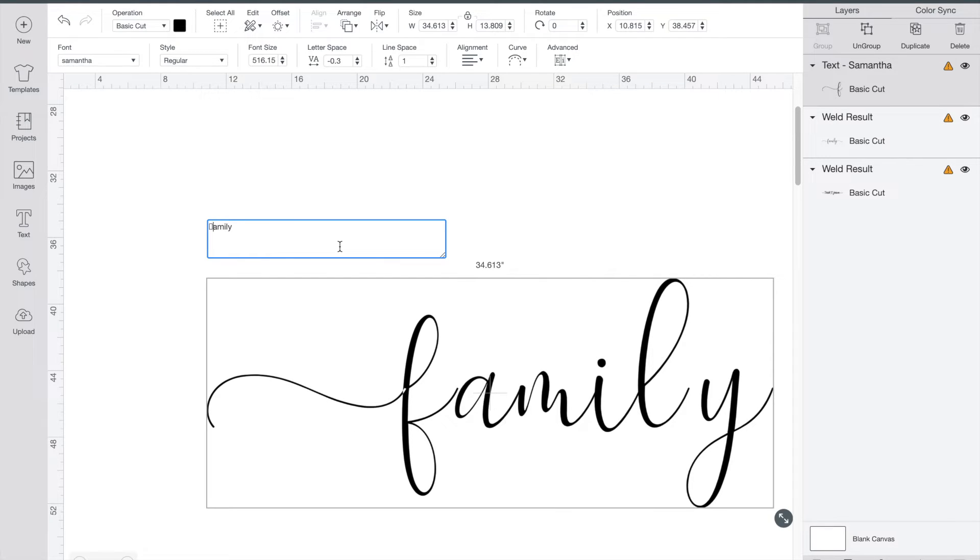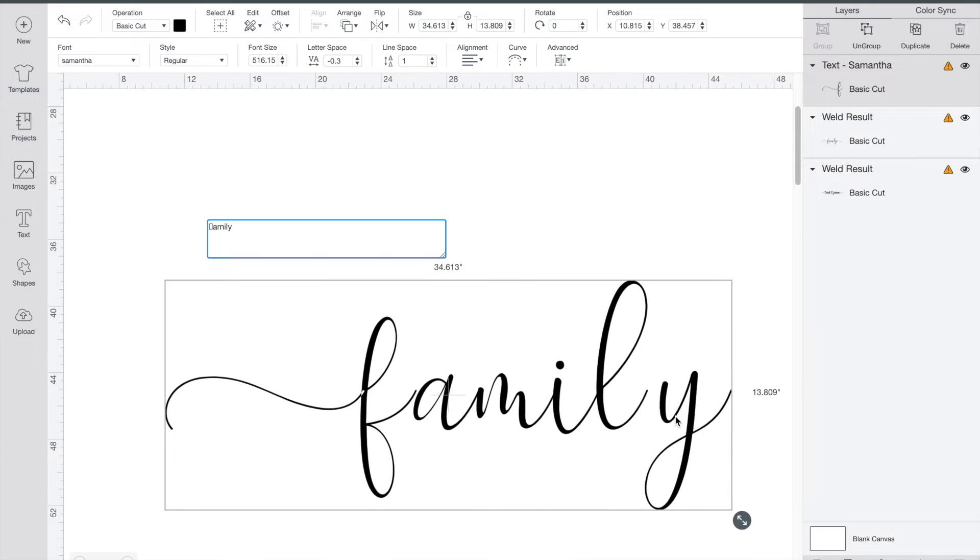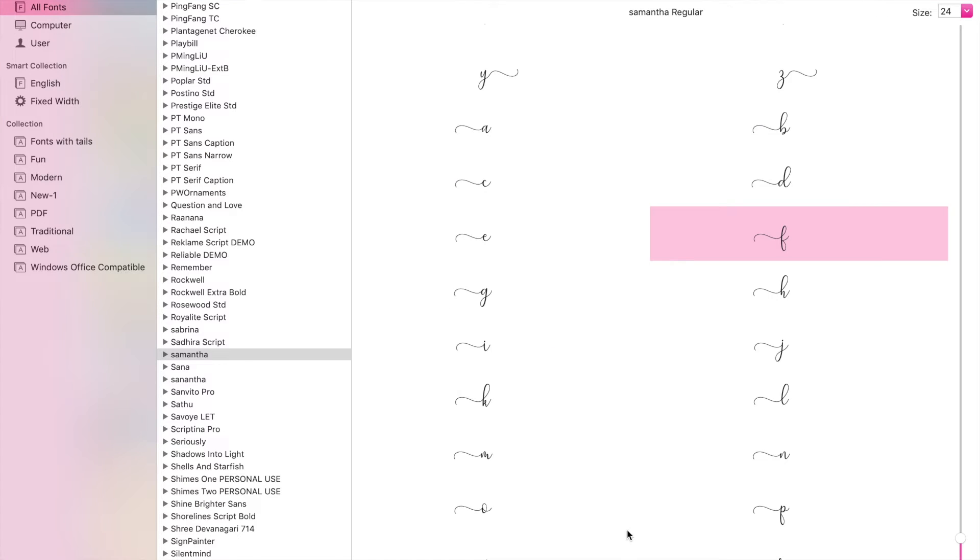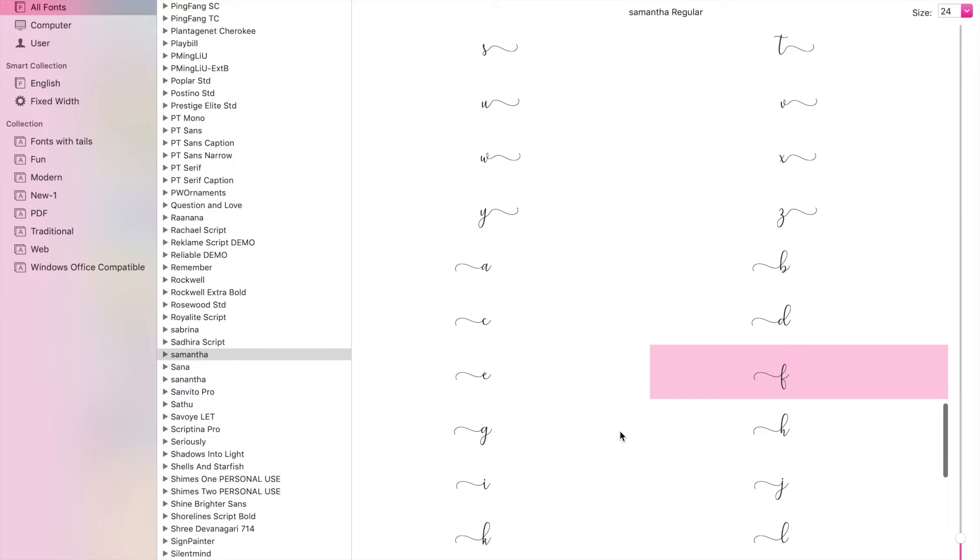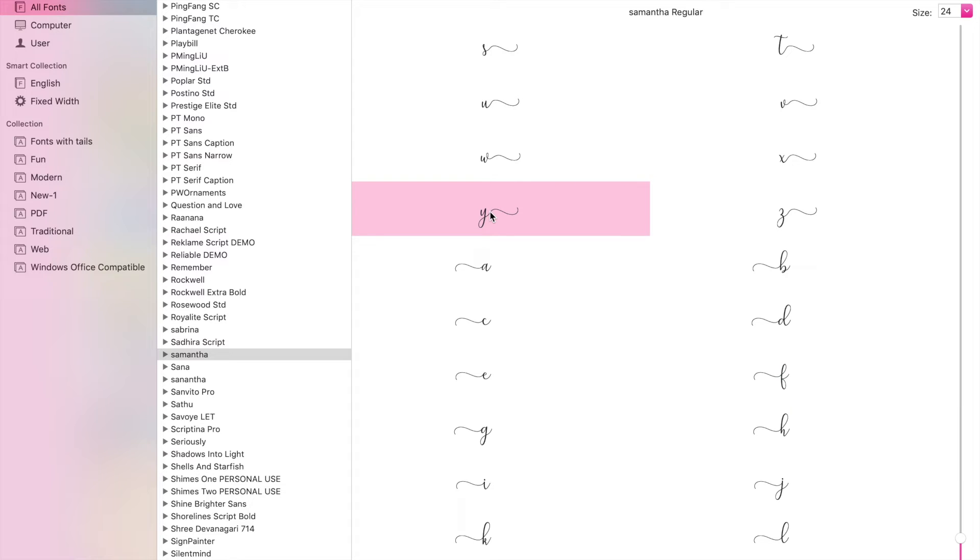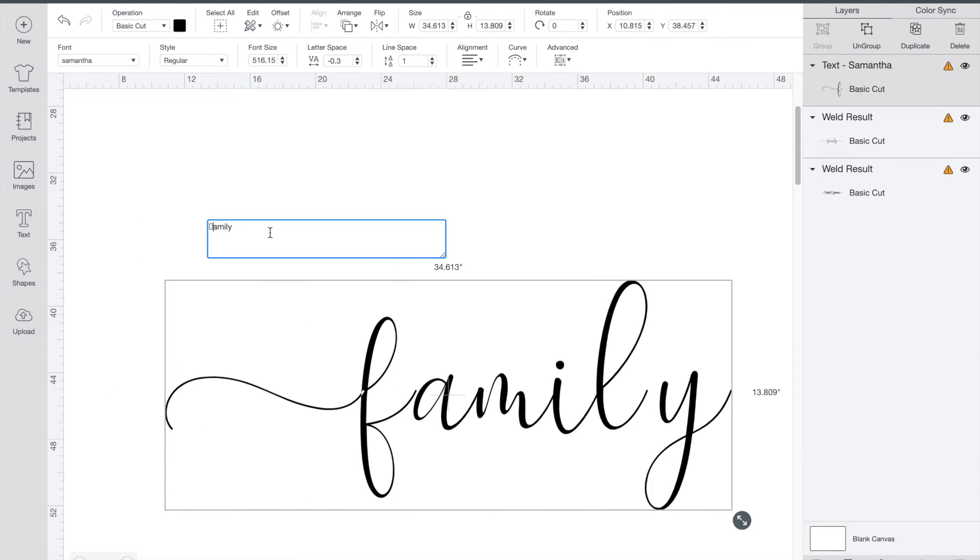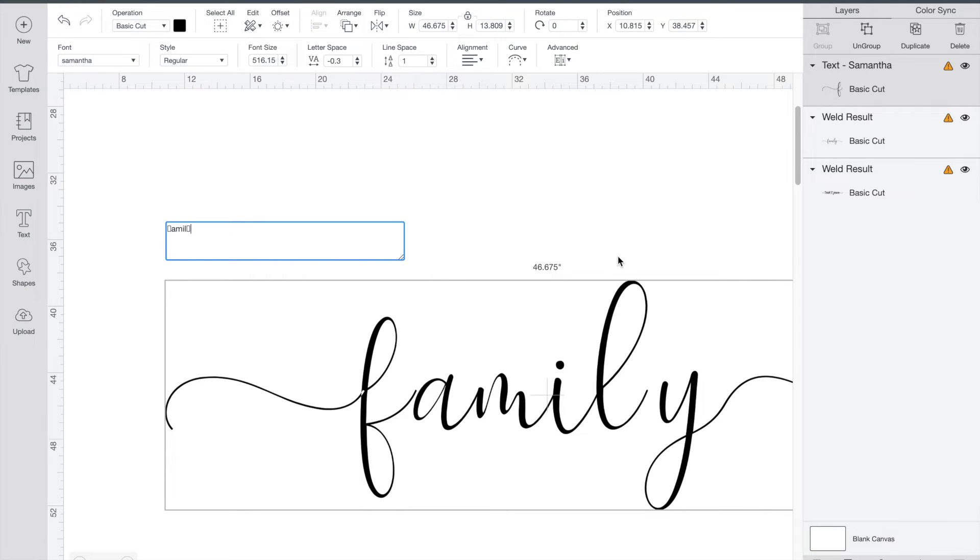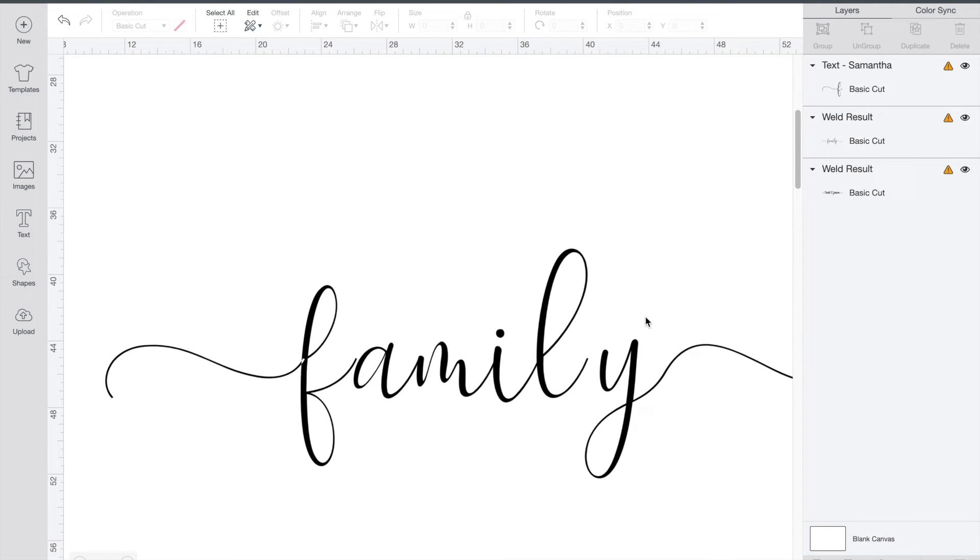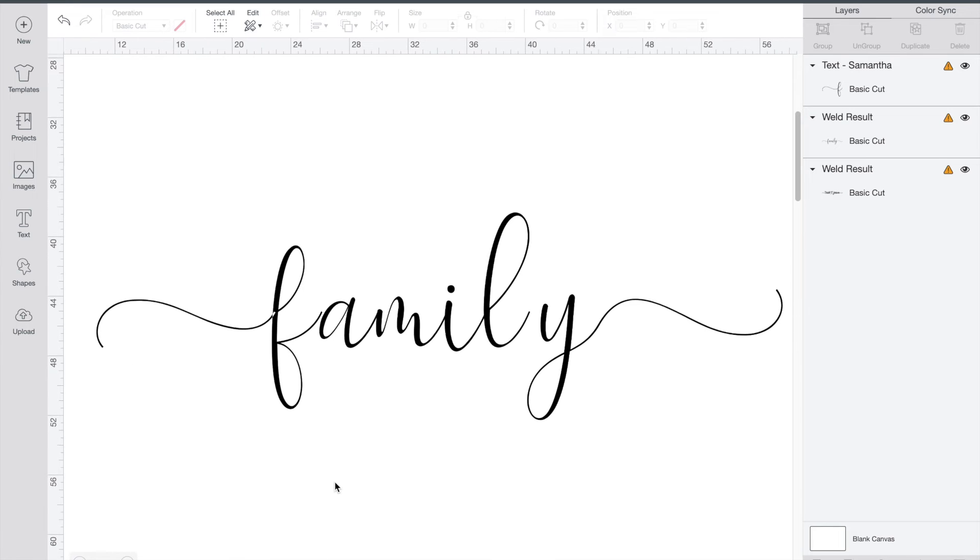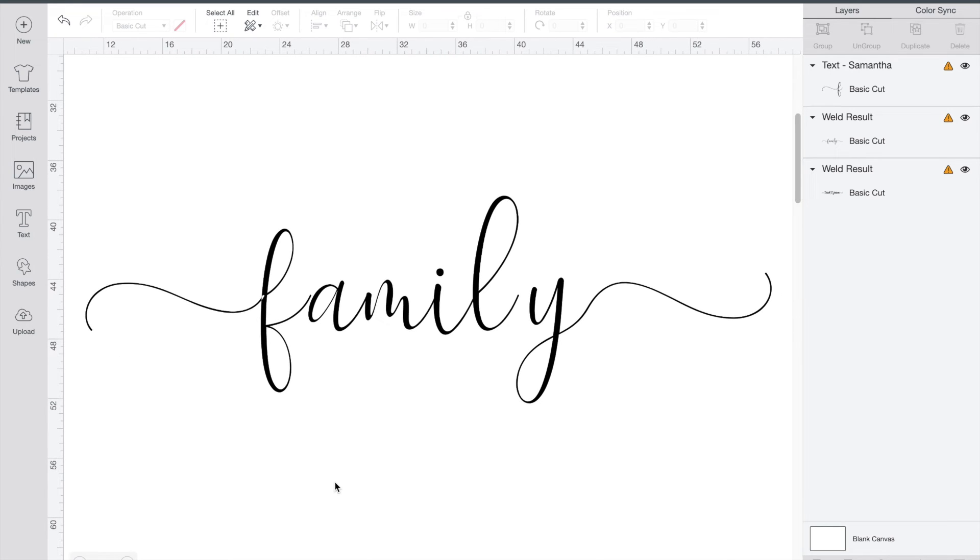Now I'm just going to go click back to font book and we're going to find one for the Y as well. Here we go, it's got a nice swirl at the end. Click on it, command C, we'll go back to Cricut and highlight the Y and we'll just replace it with our new Y. Command V and I'll just resize it so it's easier to see here.